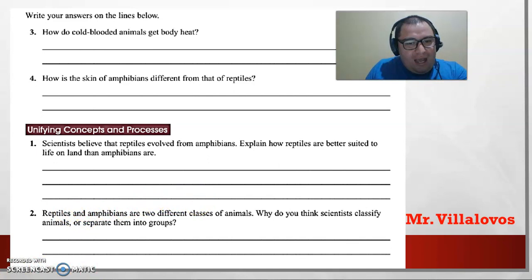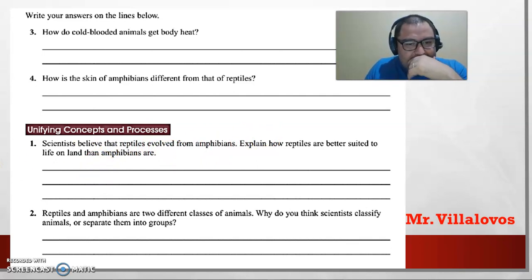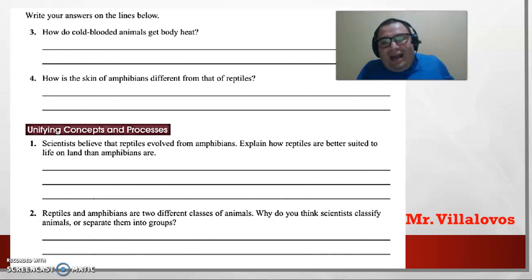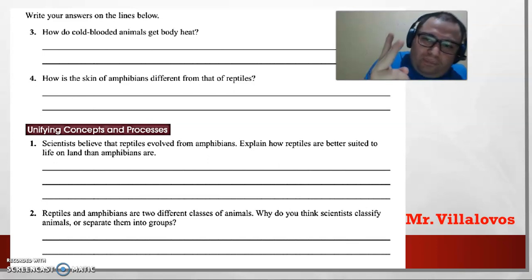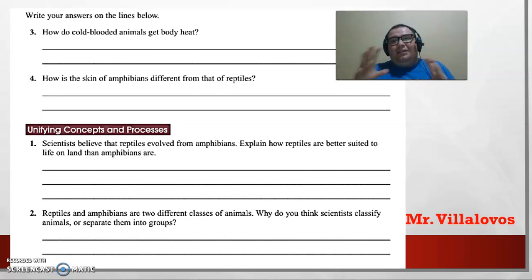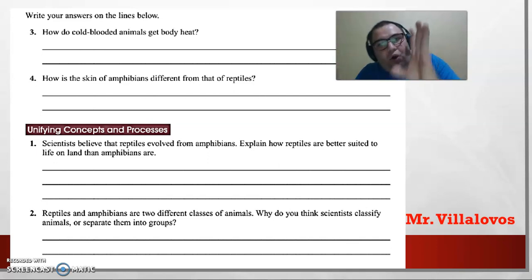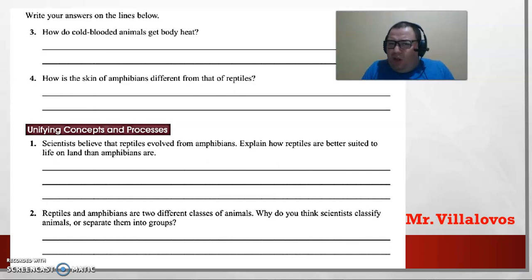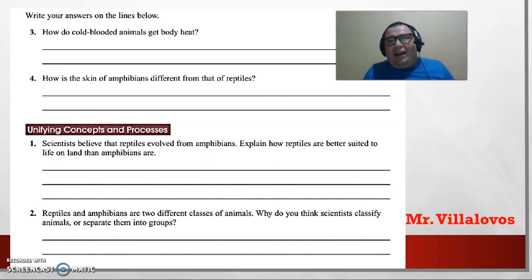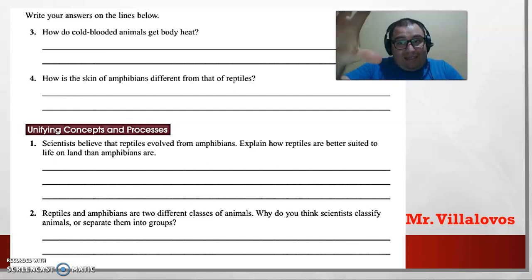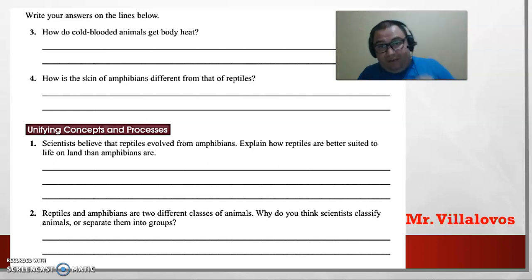Question six: reptiles and amphibians are two different classes of animals. Why do you think scientists classify animals or separate them into groups? Because they are two classes — amphibians and reptiles. One of the most important differences is that reptiles adapt better in hot places, while amphibians cannot survive there, especially as babies. They are very similar, but size and adaptation to hot places are the key differences.